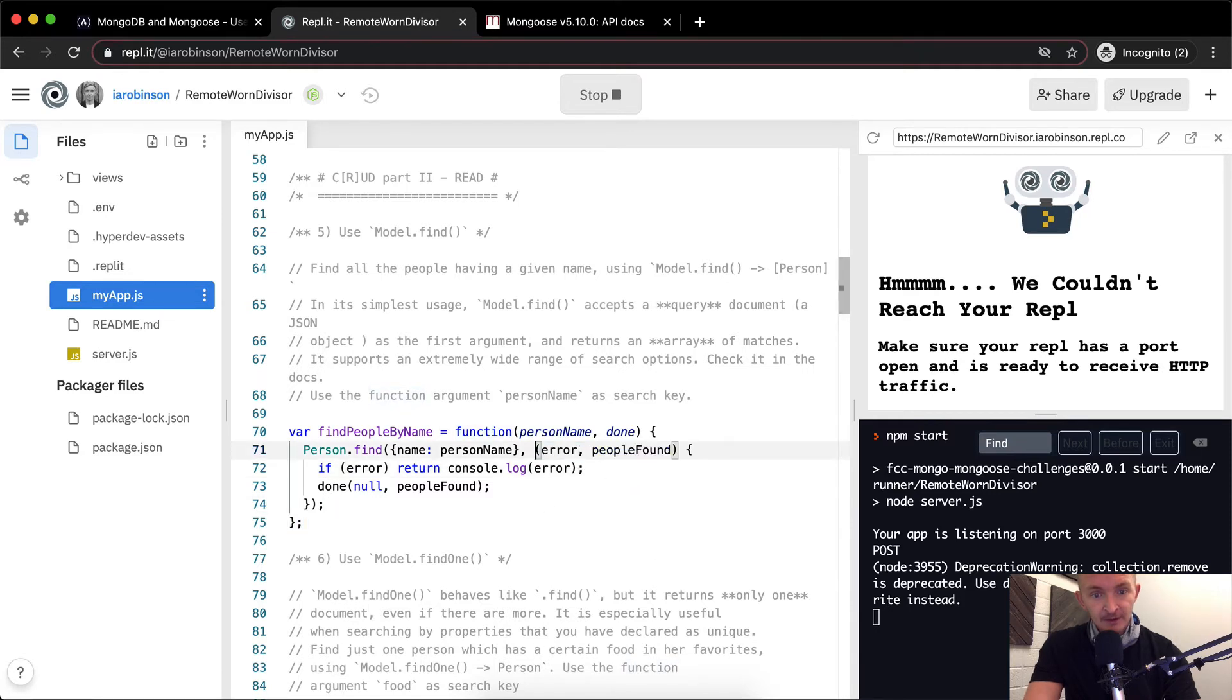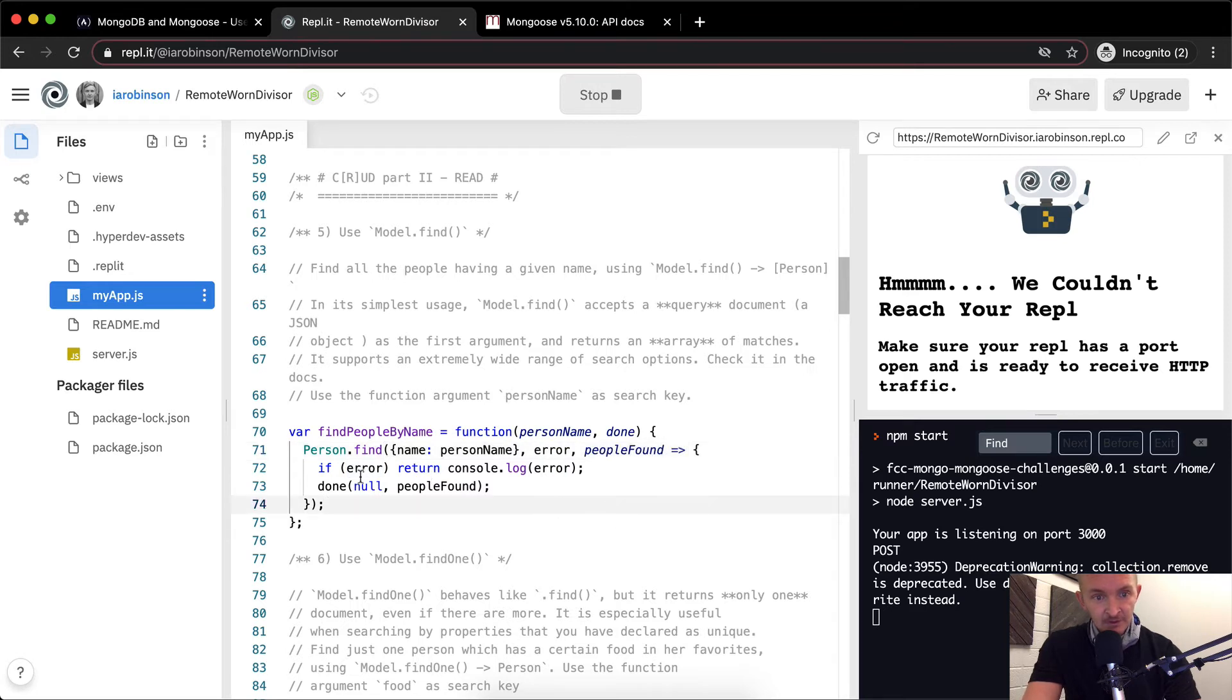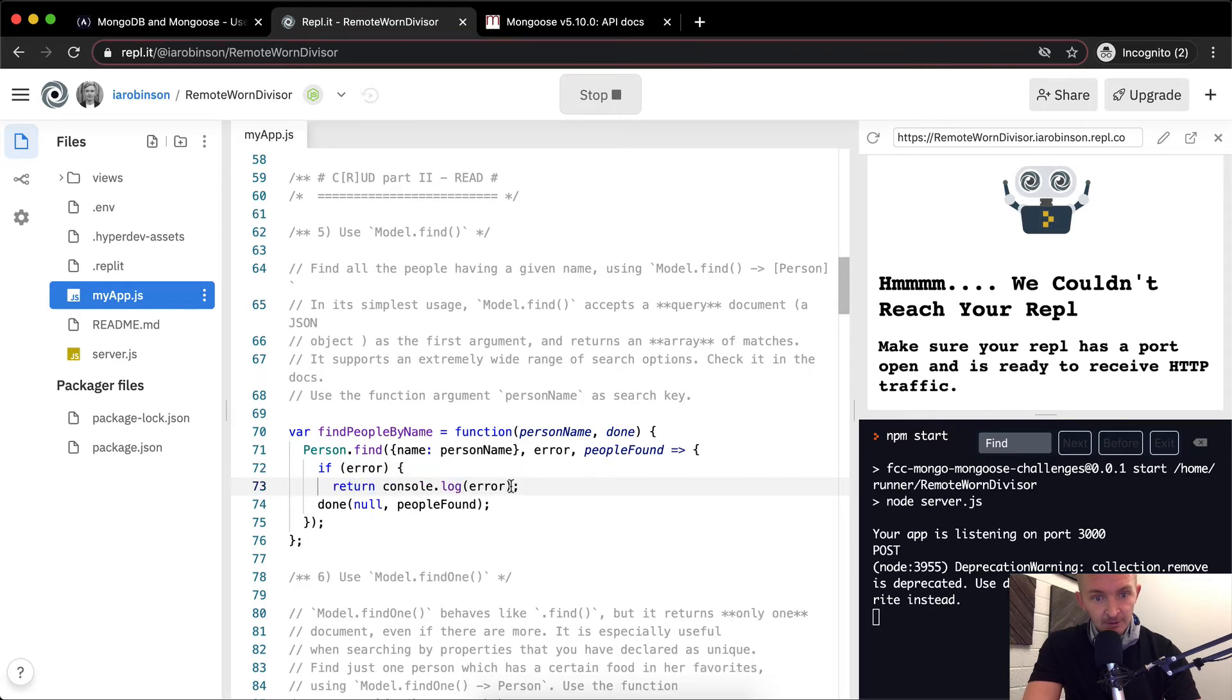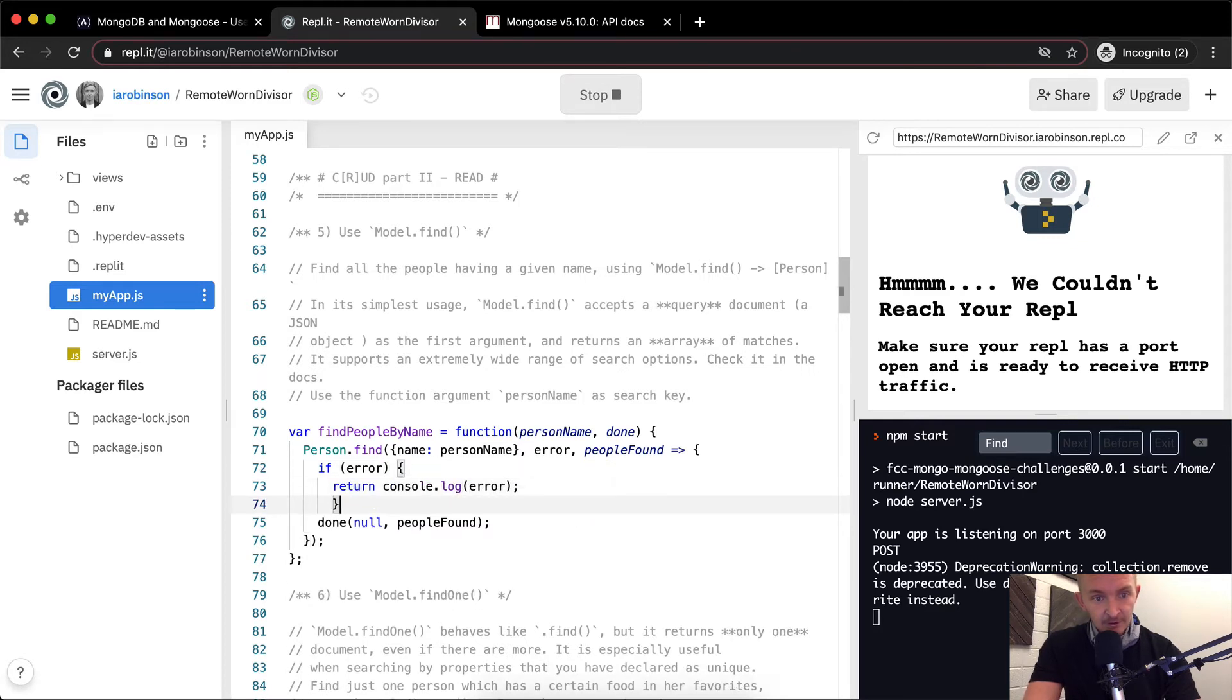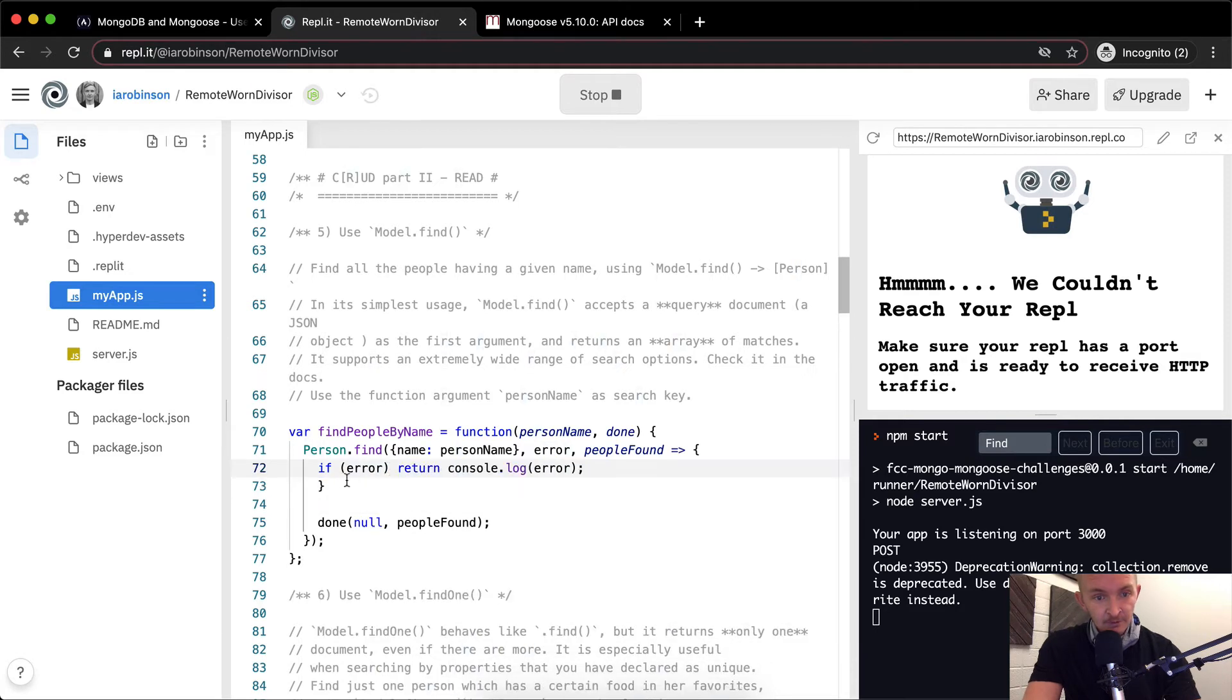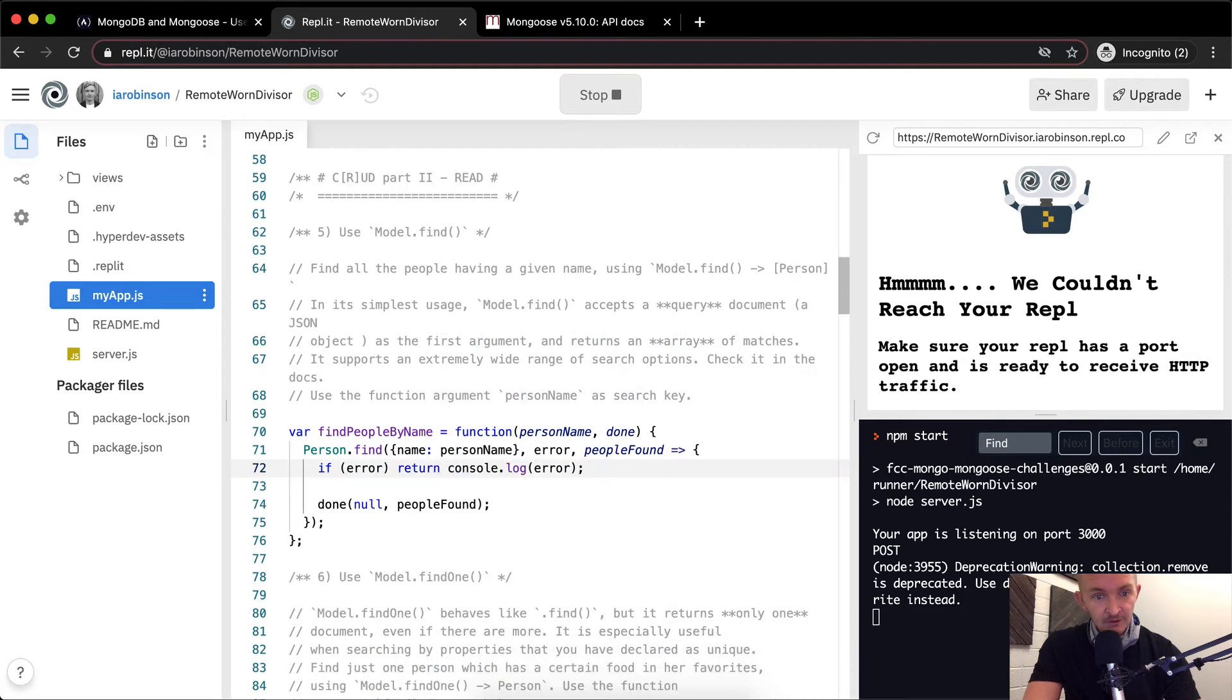So, again, we could refactor this by taking this out and making it arrow functions. This is already single line. I mean, we could always have it be like error, return, like that, if you know, you like the old school JavaScript style. But single line if statements work just as well.